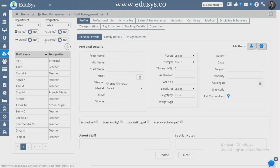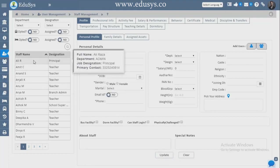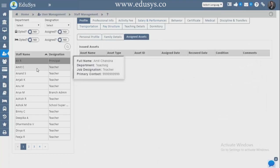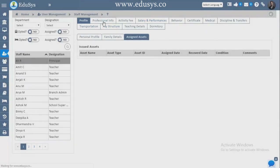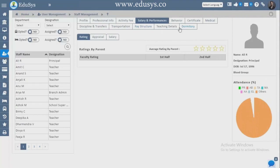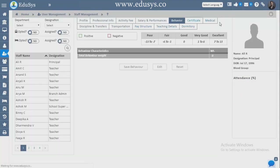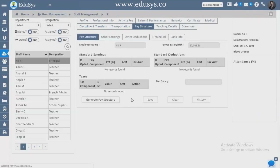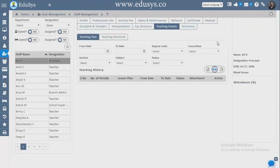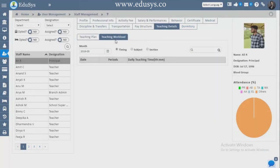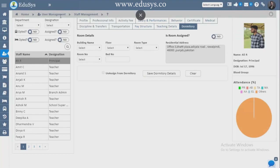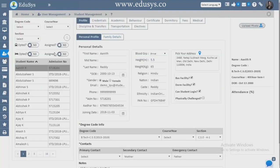User Management — first we have Staff Management where you can add a new staff member with all details. After updating, click on one staff member to see their details: family details, assigned assets, professional information, fee activity, salary, performance, behavior, certificates, medical, transfers, discipline, transportation, salary, teaching details, and the staff member's workload and dormitory details if they are staying in the hostel.